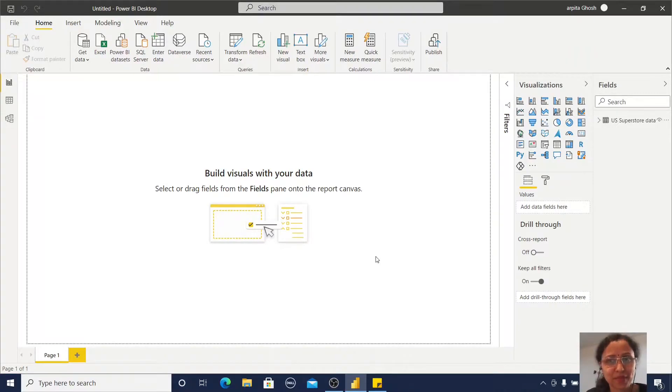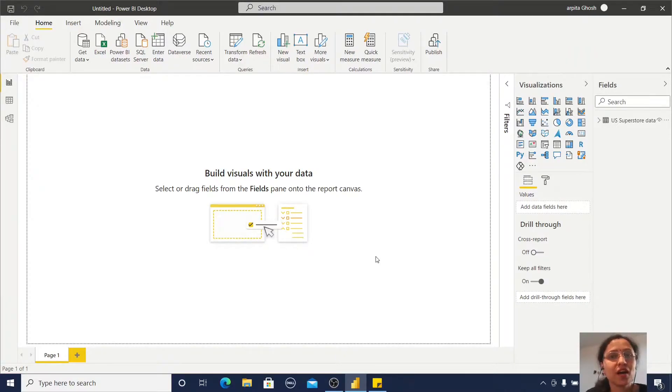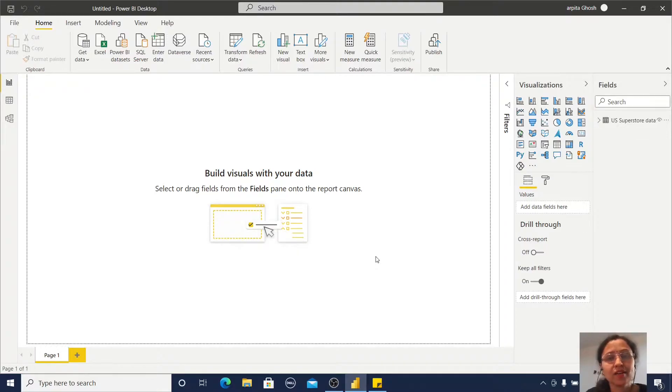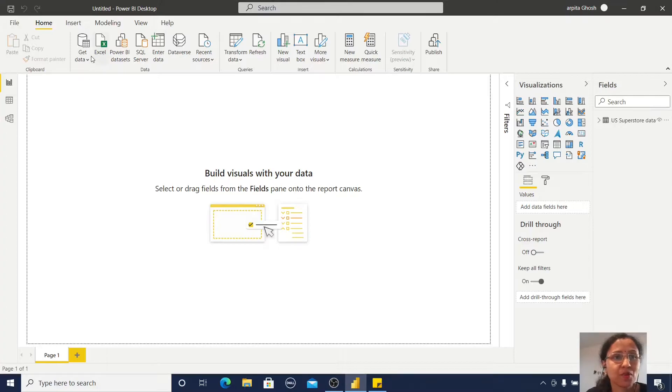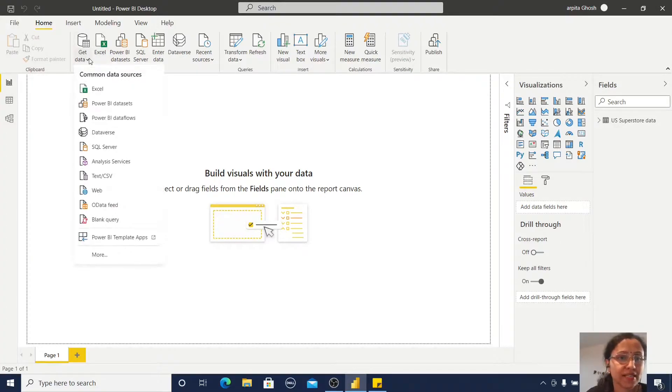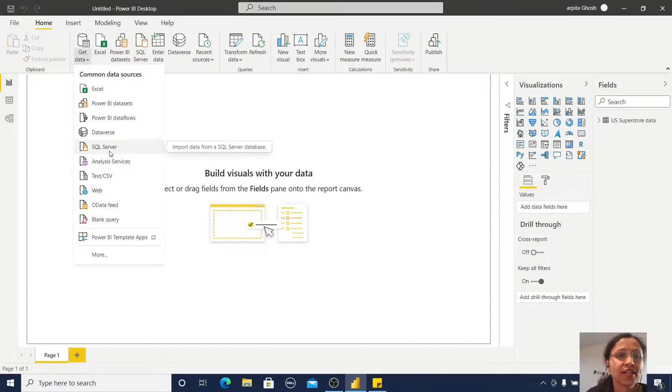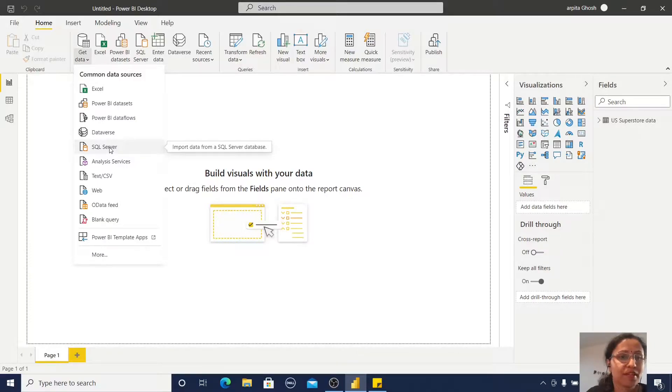Hello friends, welcome back to my channel. Now we are going to learn how we can import data from SQL Server database. The same process - just go to Get Data. SQL Server is available here. I'm just clicking on this.